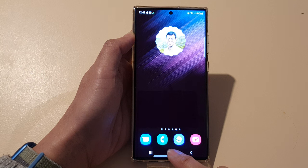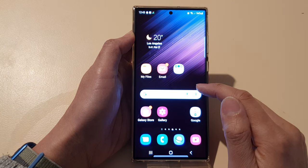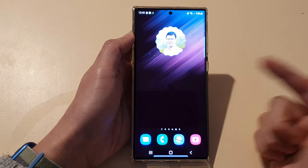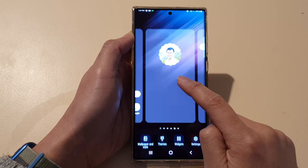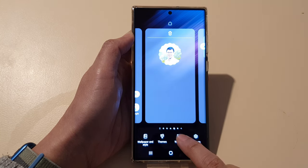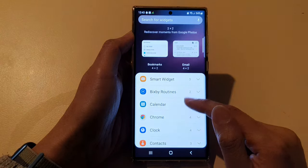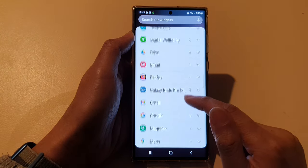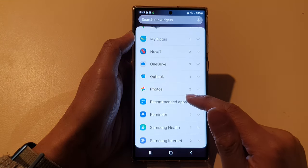First, tap on the home button to return back to the home screen. On the home screen, touch and hold. Next, tap on widgets at the bottom, and then swipe up to go down and expand photos.